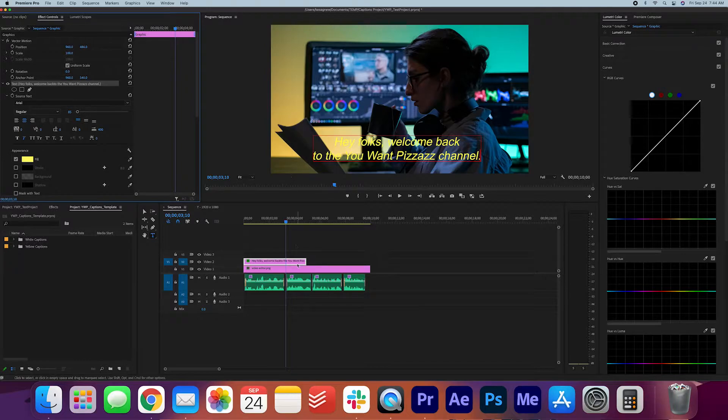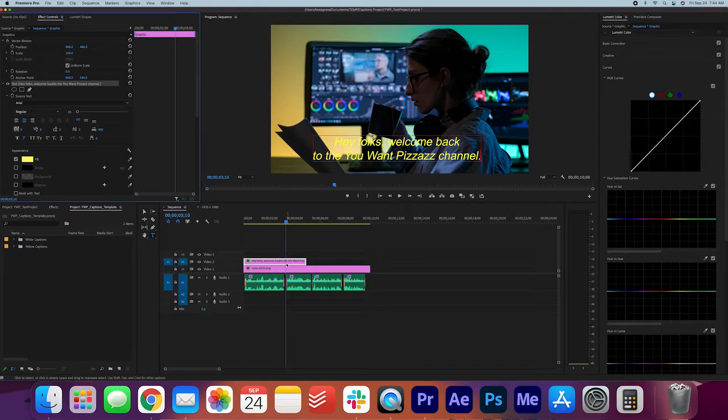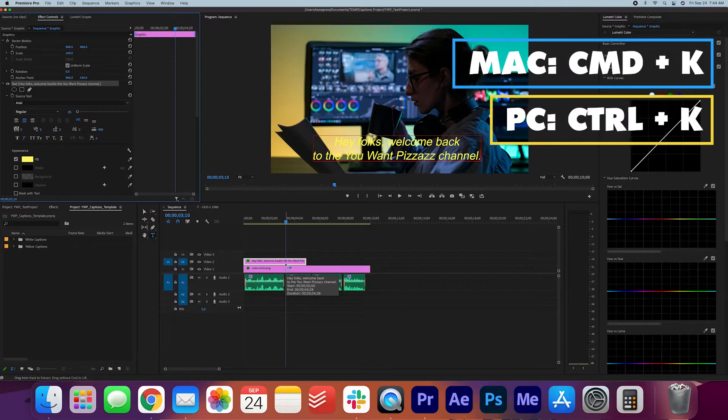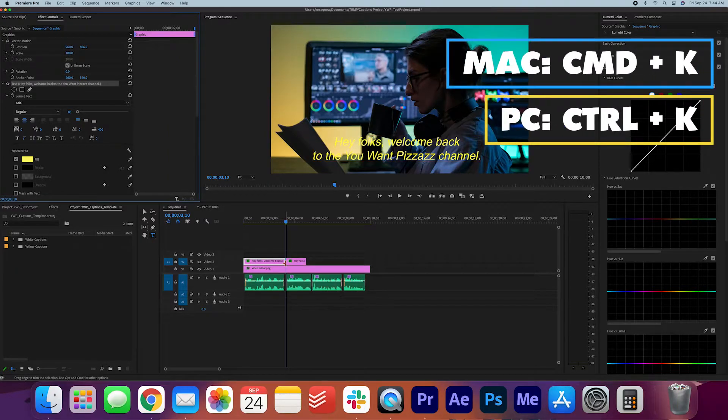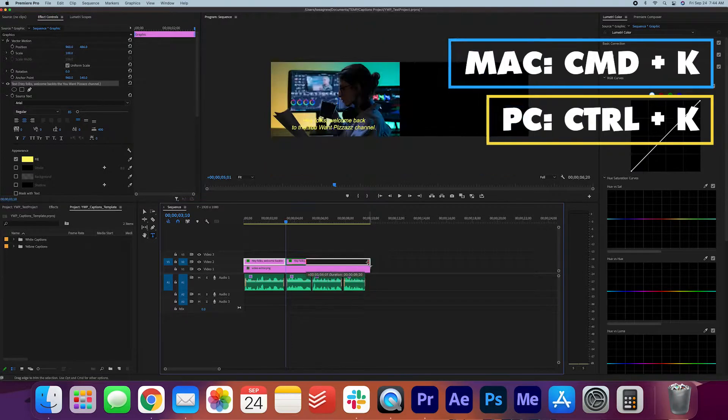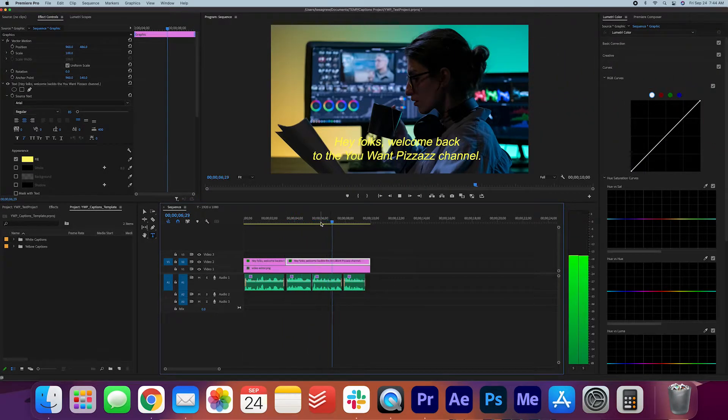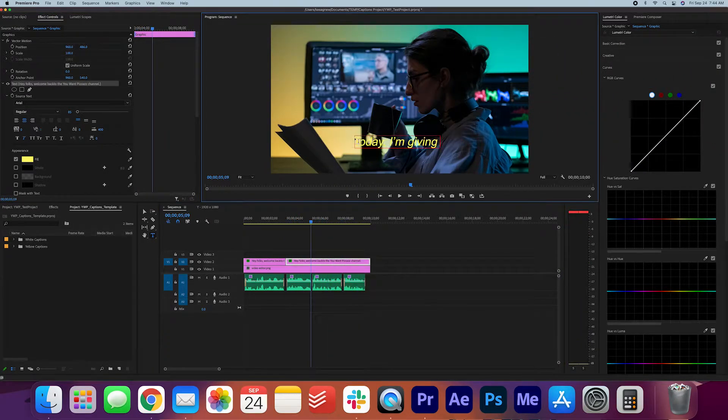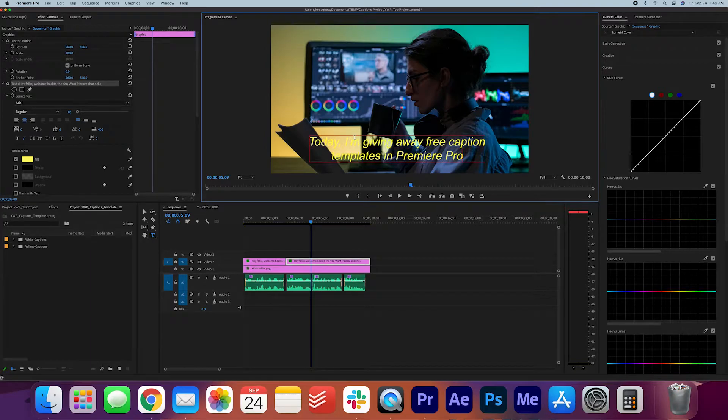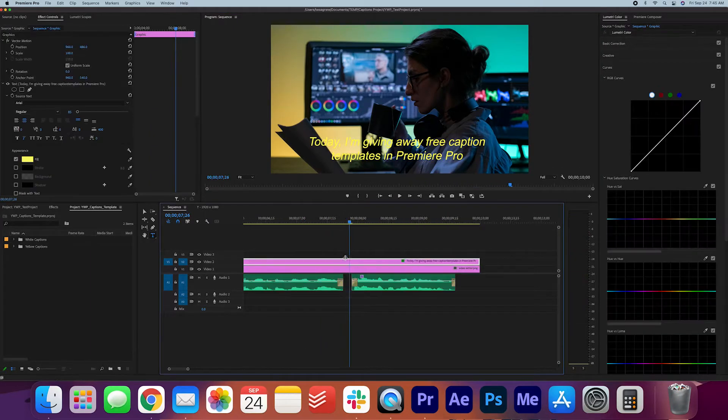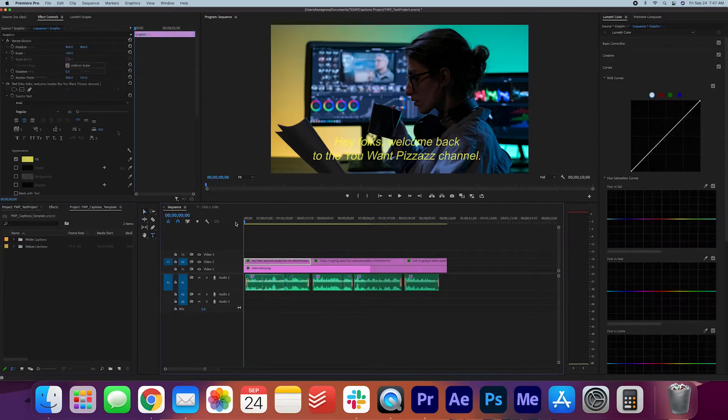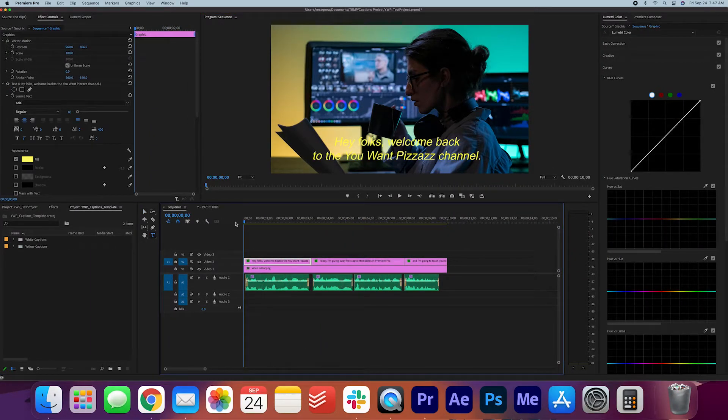If I want to move on to the next one, I can just make a cut here. On most keyboards that is Command K for Mac and Control K for PC users. Okay, so that looks pretty good.